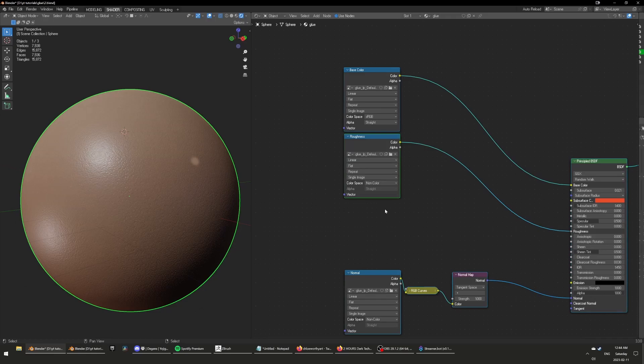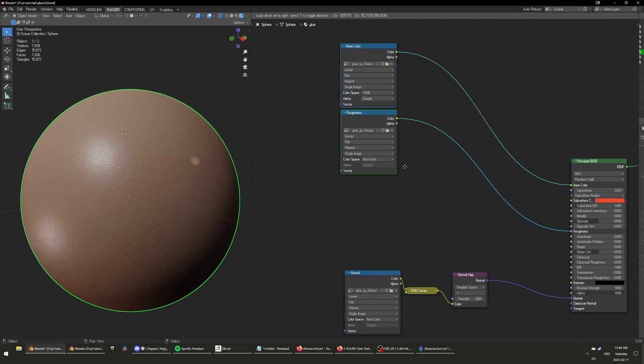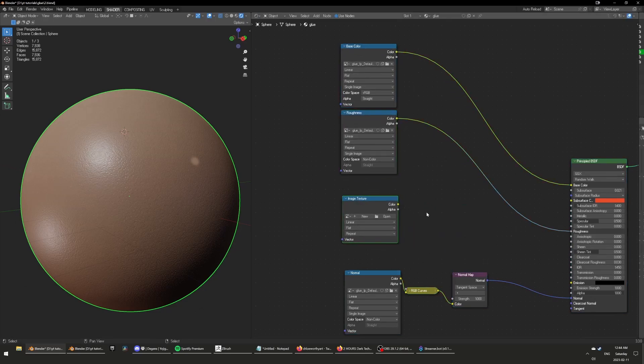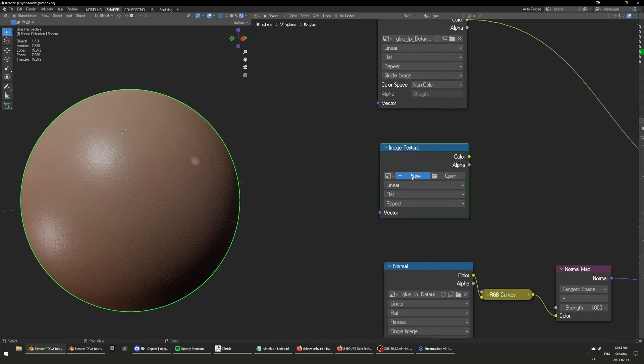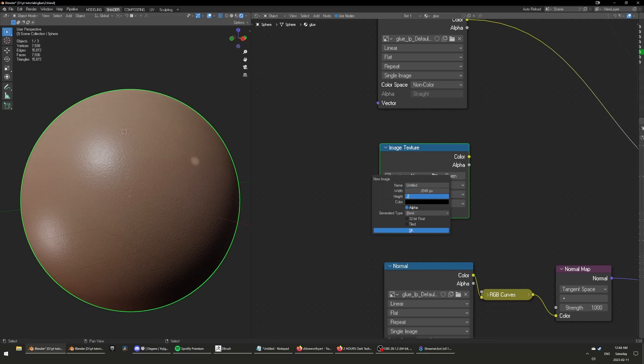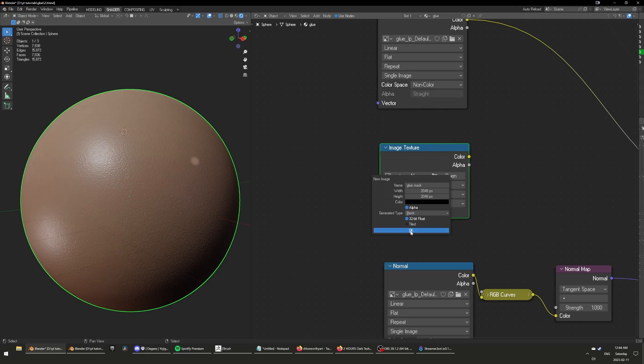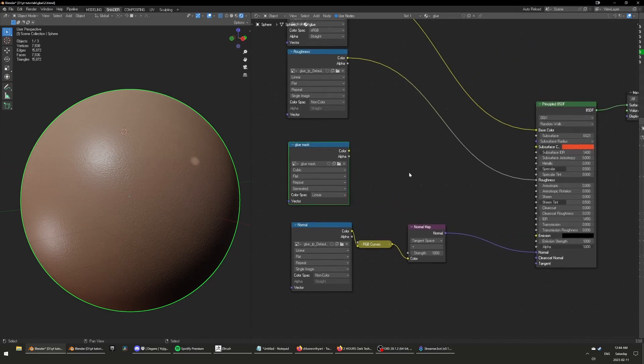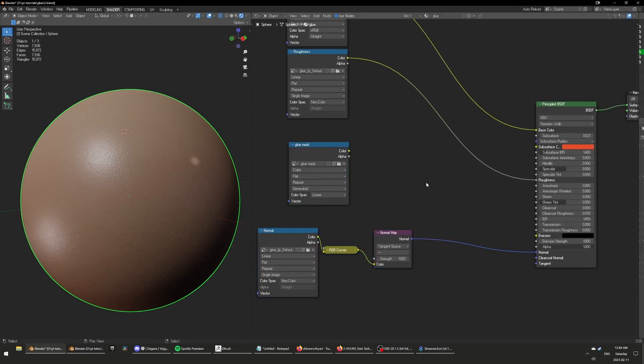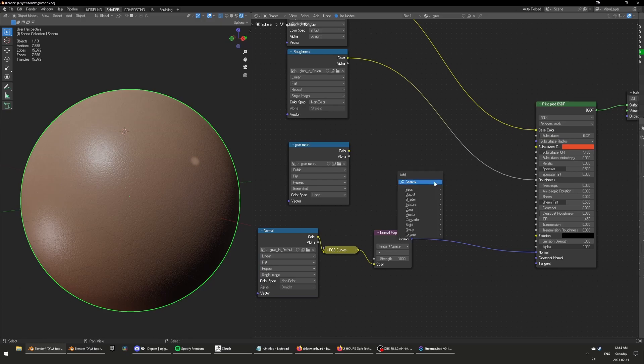So I'll just start by making an image node, image texture, just make a new one, new texture. Make it 2k. I'll call it glue mask. And make sure it's 32 bit and cubic instead of linear here. It's going to make it so that the mask is not pixelated when you put it into the bump node, which I'm going to add right now.